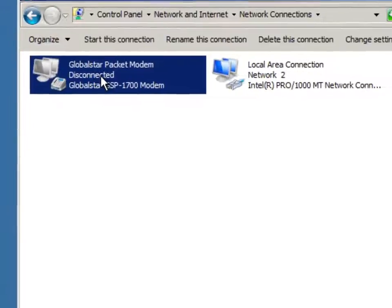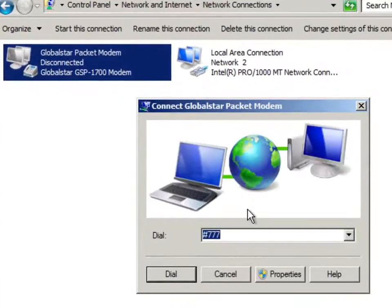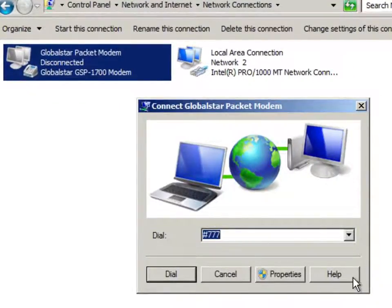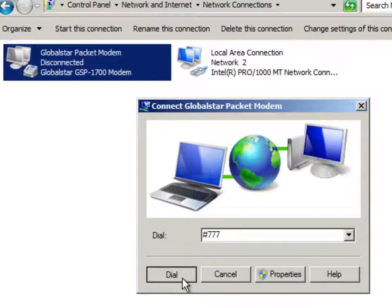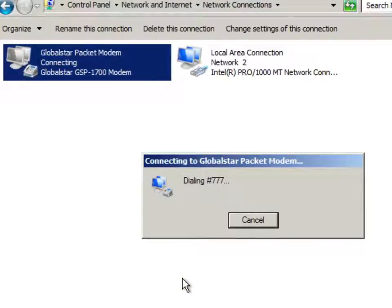I just double click on that. Make sure that the phone number is pound sign 777 as it has been initialized there. Click the dial button. And off we go. We're dialing.